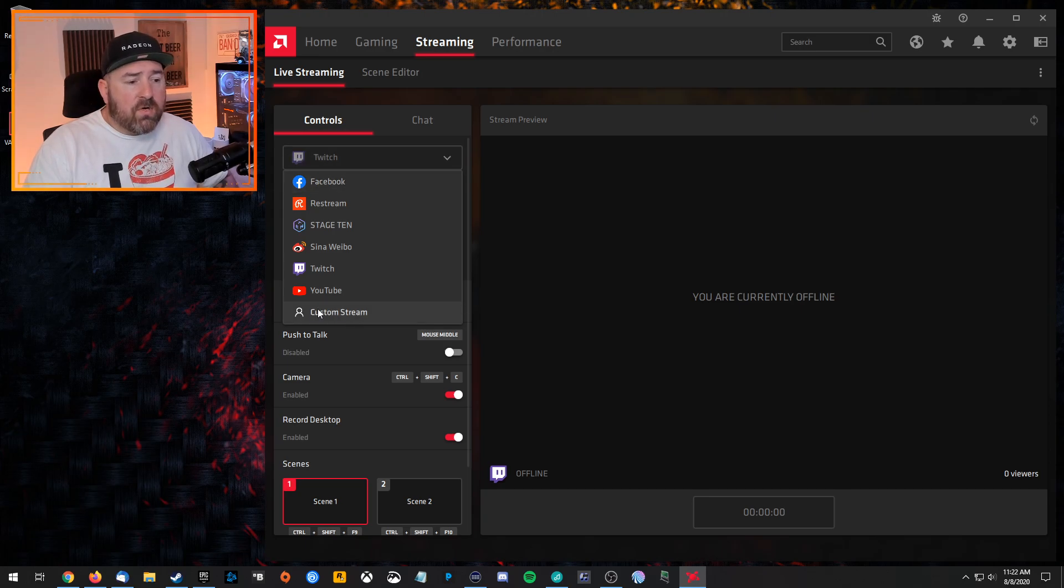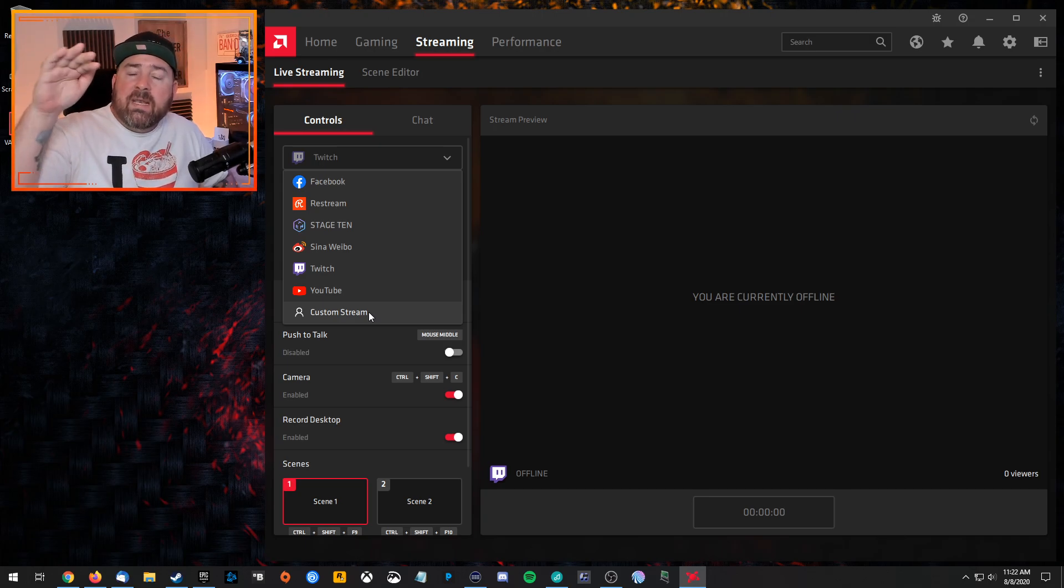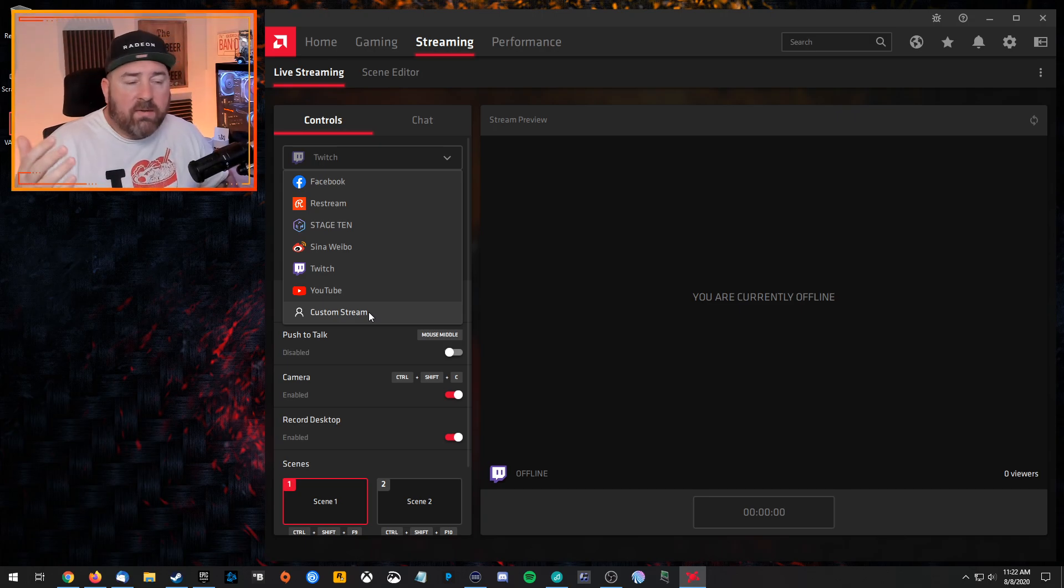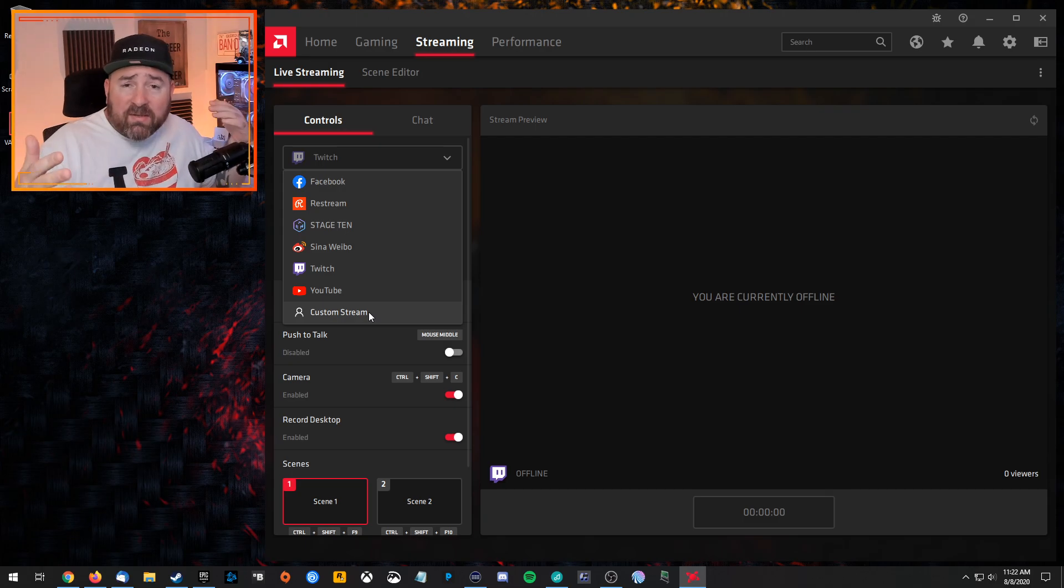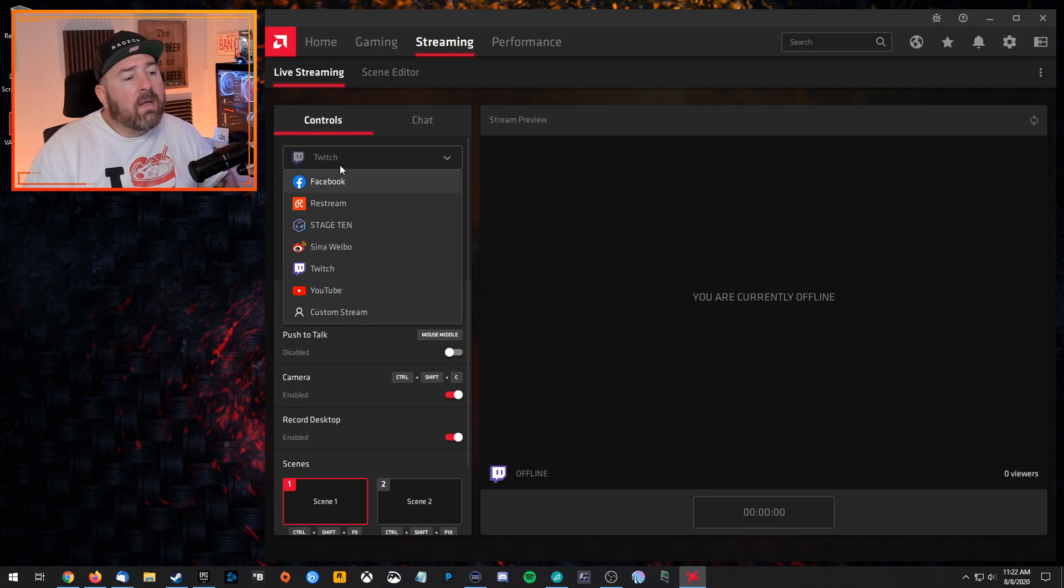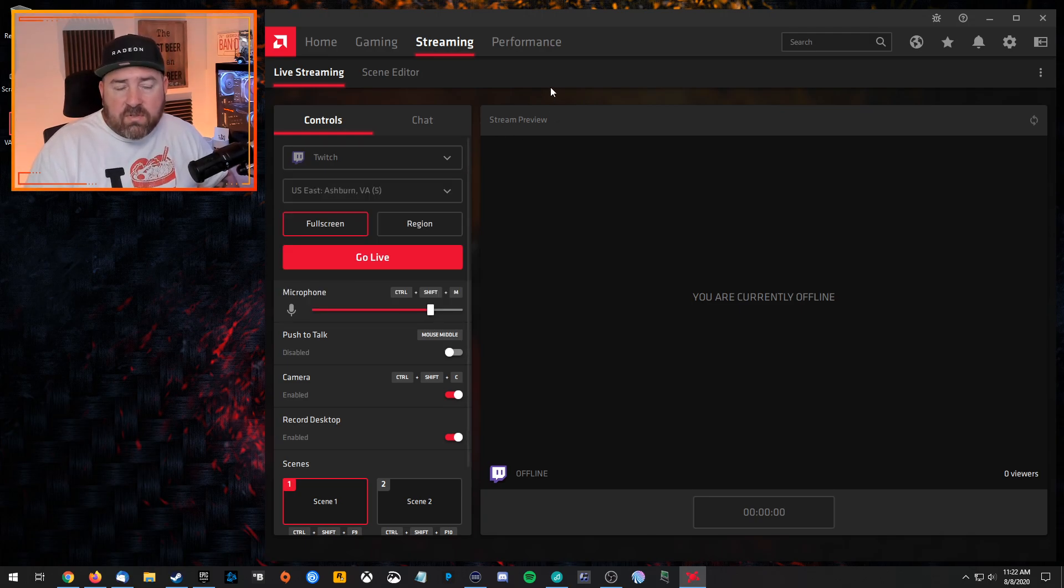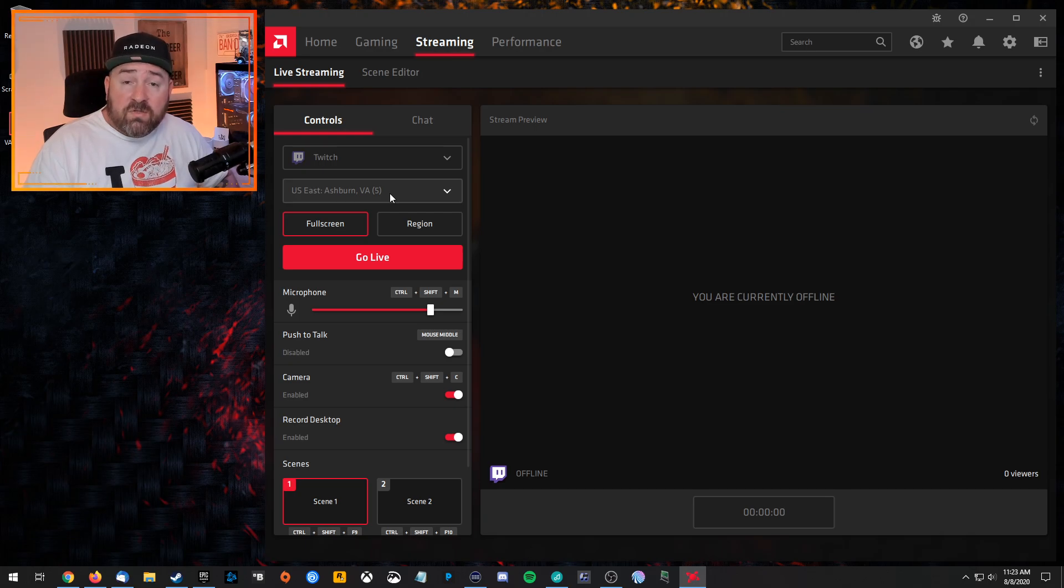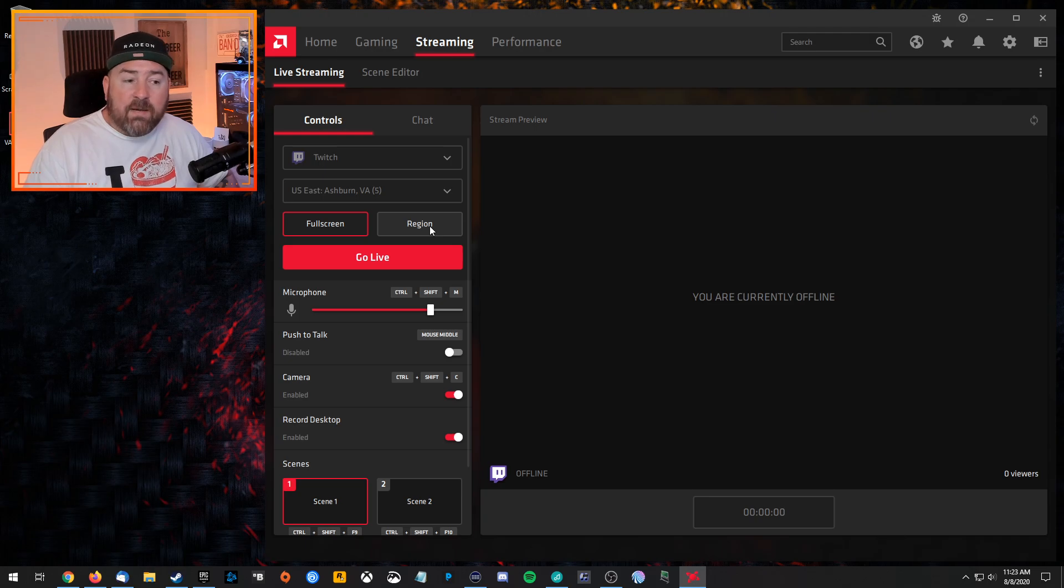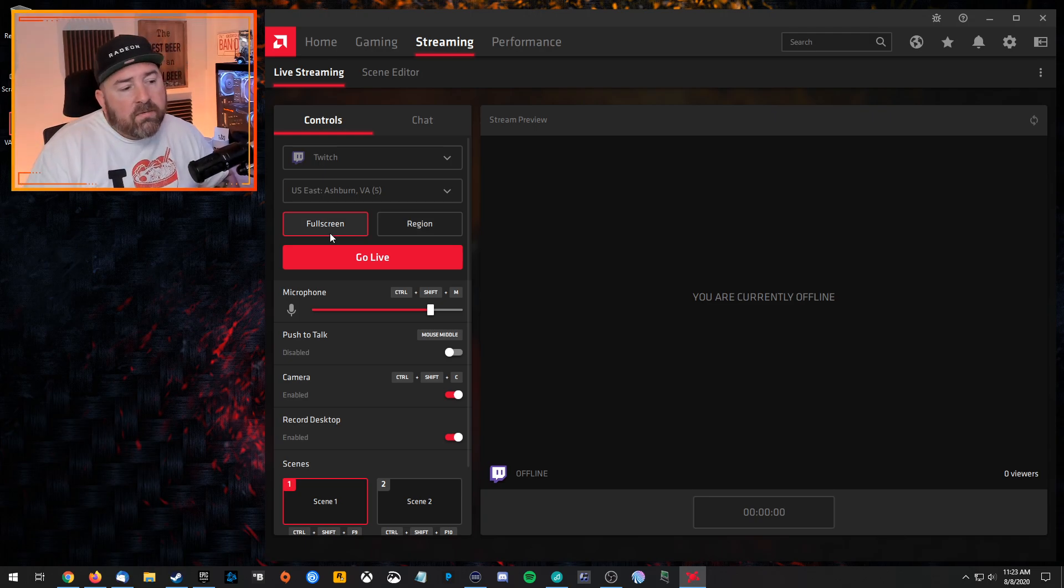The first box here is just where you're streaming to. And there you can do a custom stream where you can put your key in. And so if you were in that account, if you set up the accounts, maybe there was one there that you want to stream to that wasn't there, you can still stream to it with a custom stream setup. I'm just going to pick Twitch for this because I've already connected my Twitch account. You're going to select the server that's closest to you physically.